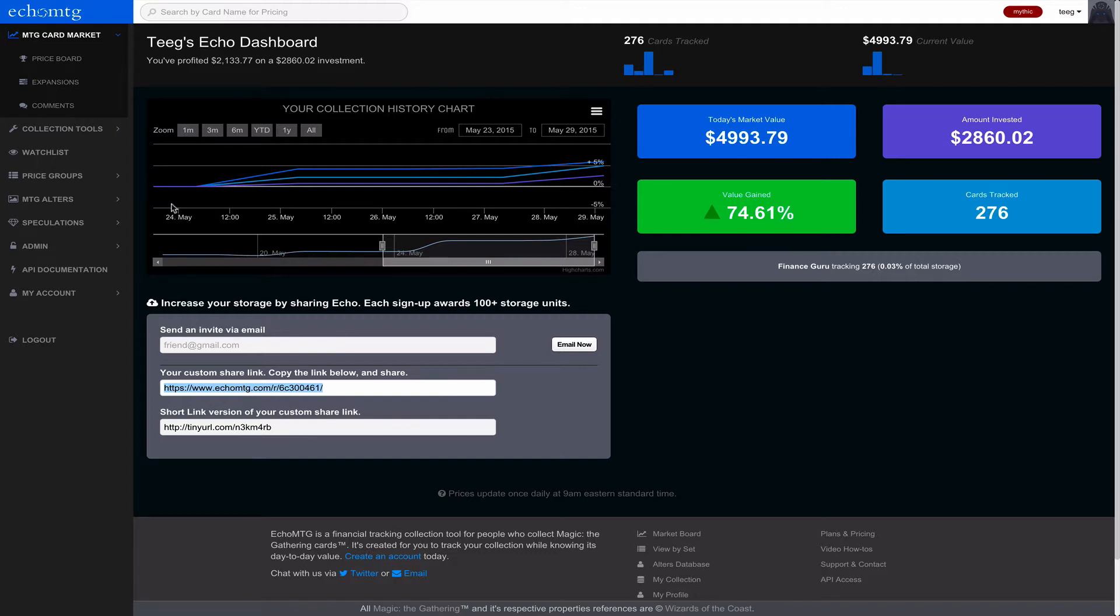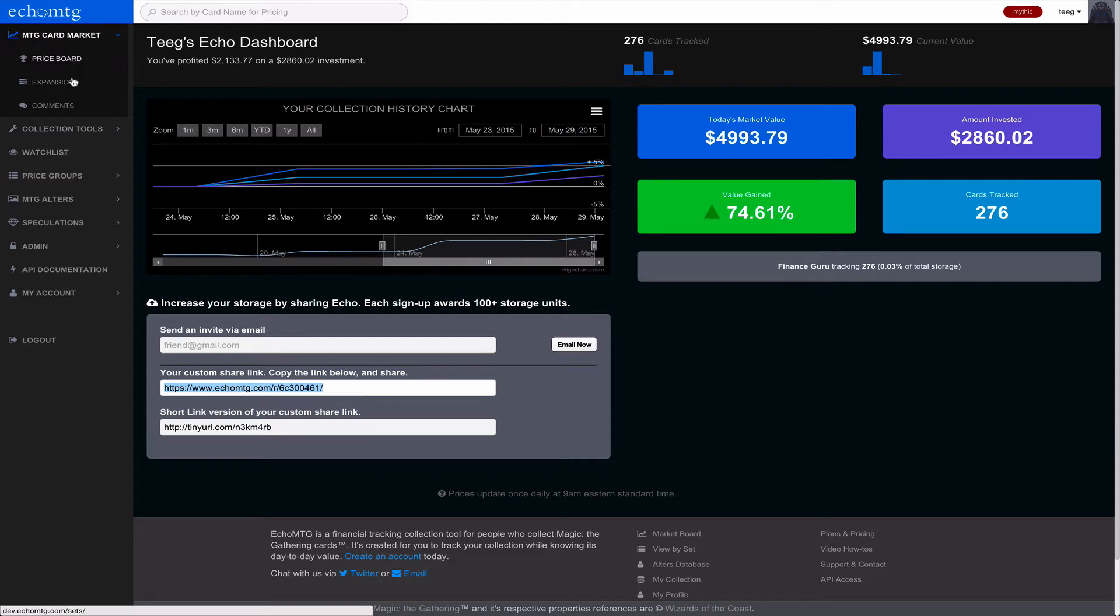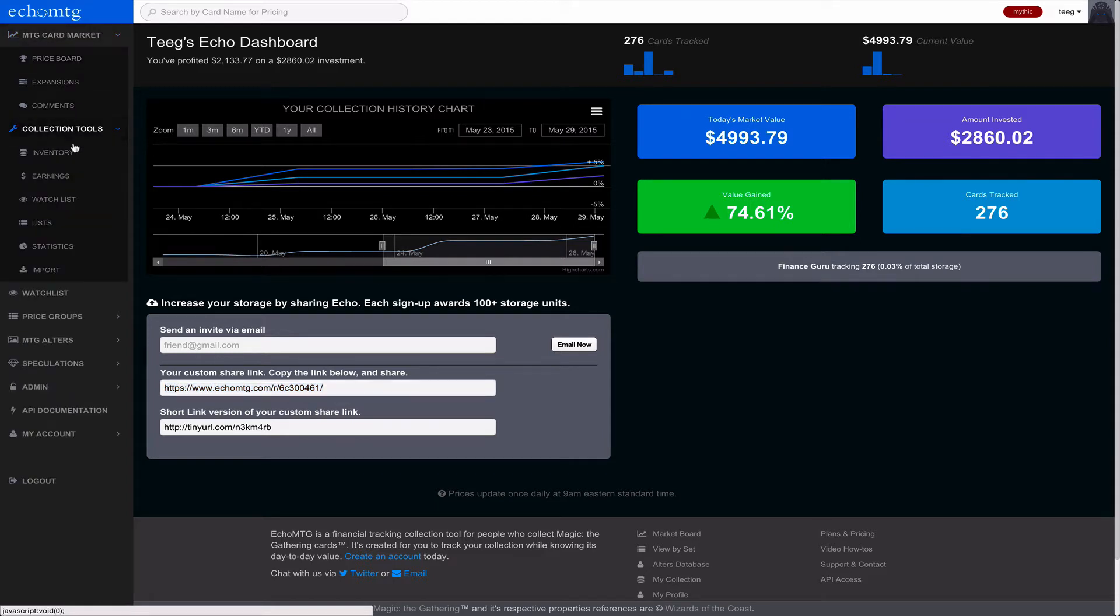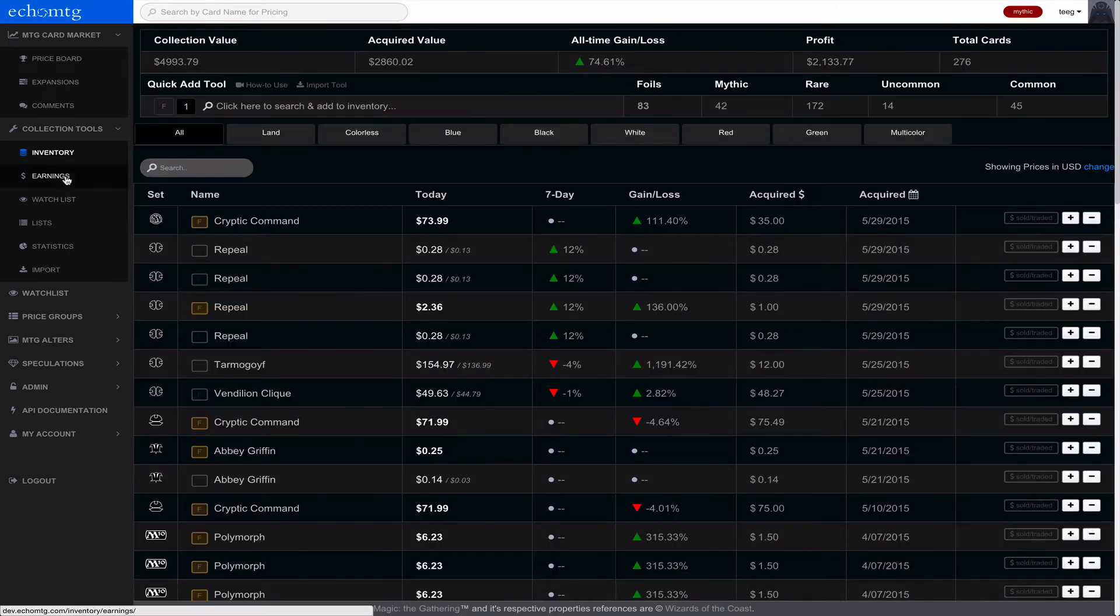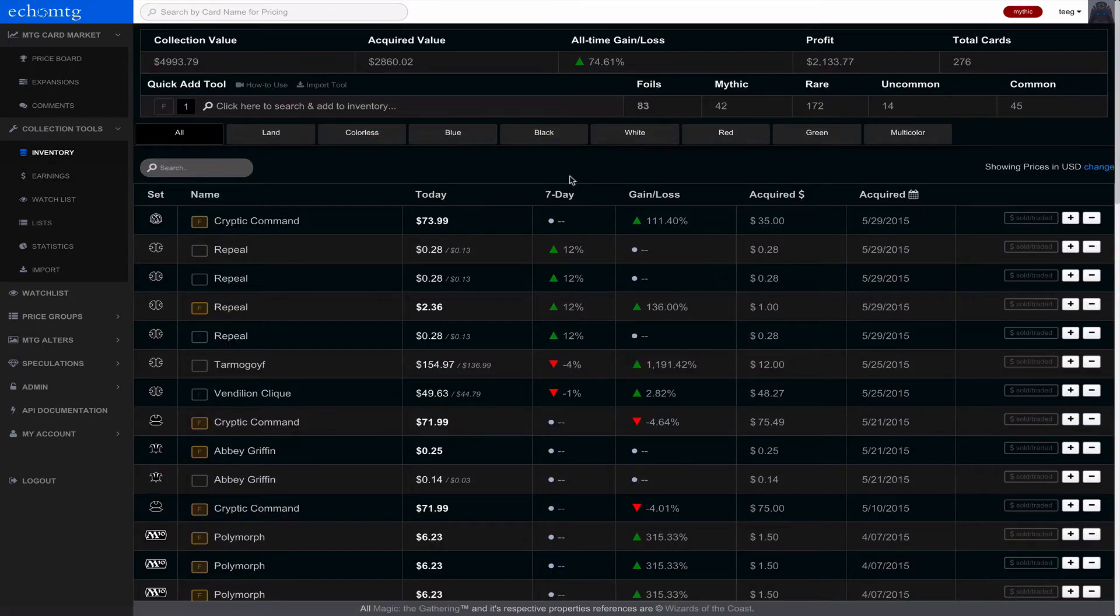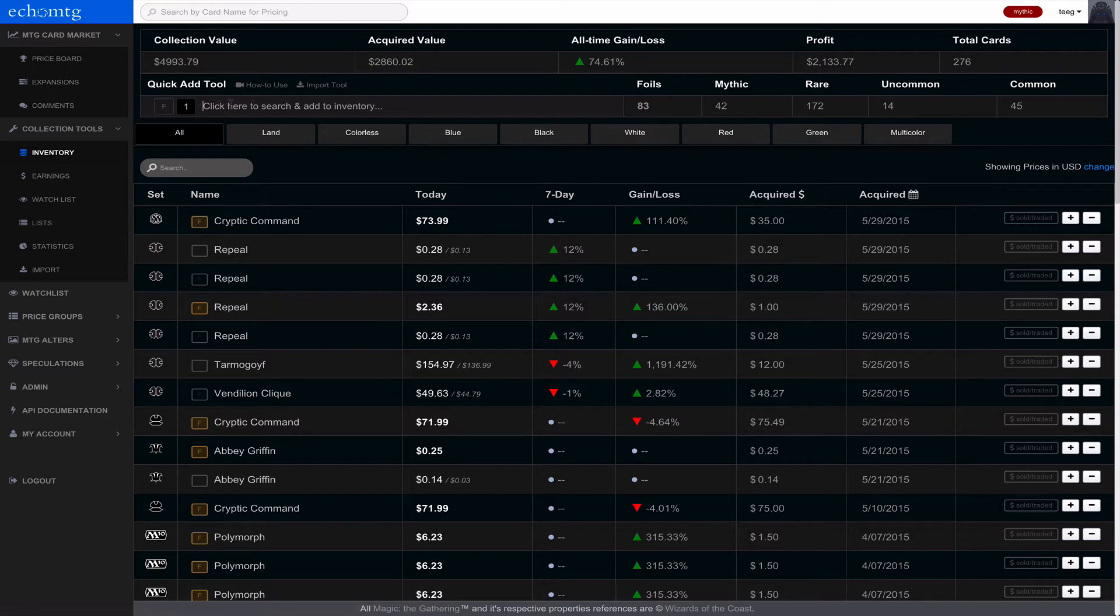So just continuing on, where you're going to be hanging out most is going to be in the collection tools and underneath inventory. Everyone has access to this inventory page. There are certain features for premium users but we'll just show you how to basically use it.